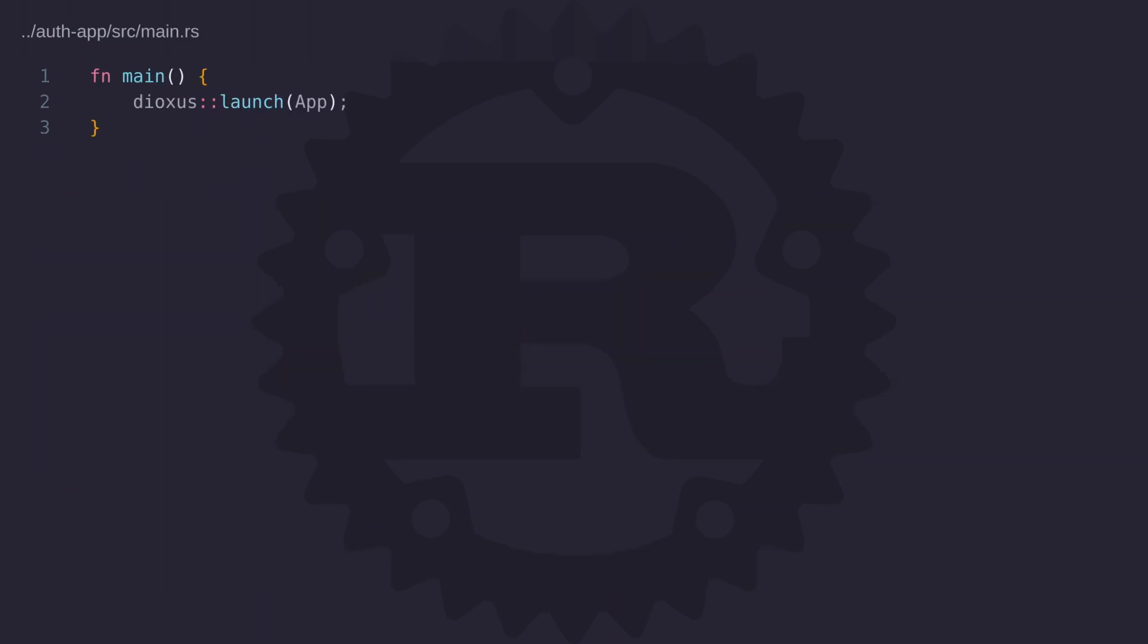Okay so the first thing that we need to do is create a route that's going to be used as the redirect endpoint. Now we can't use server side functions for this because a server side function is essentially an AJAX call. What we need to do is set up a route that can be accessed by a GET request. To get this to work we need to drill down to the axum layer of our dioxus application and this is done by re-implementing the main function.